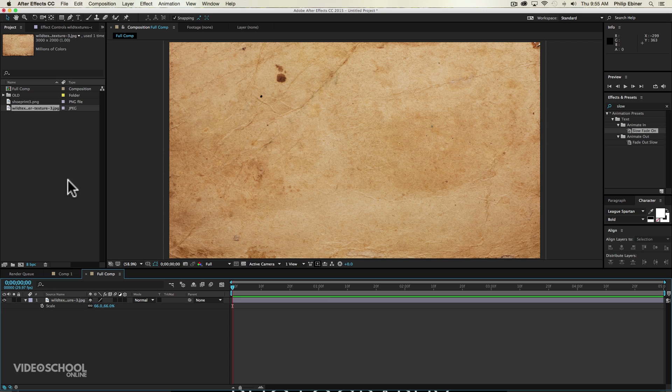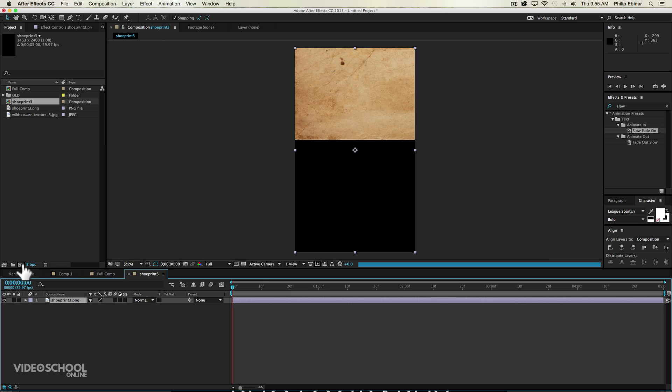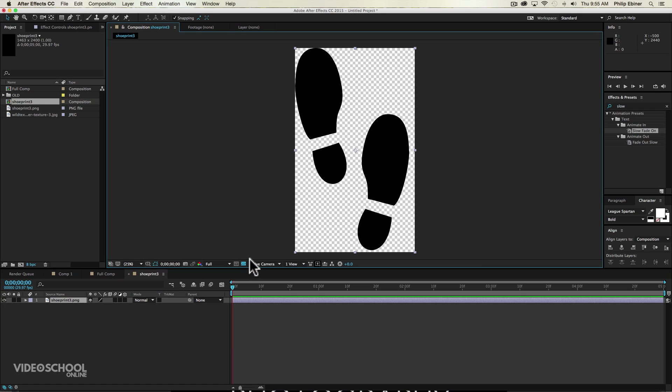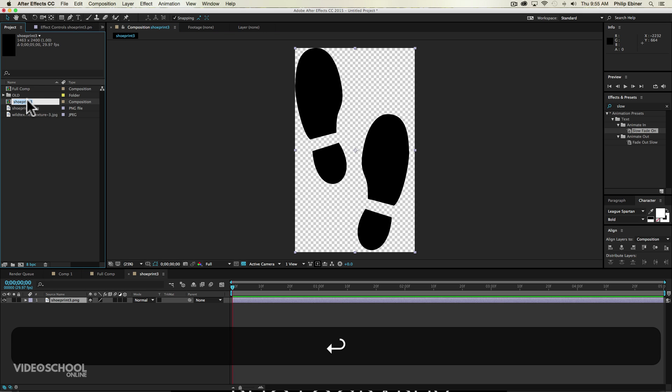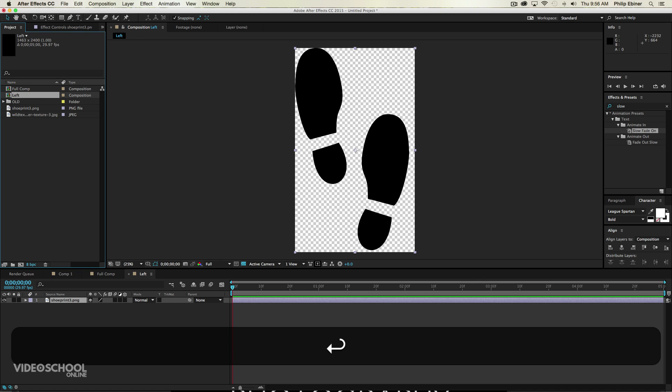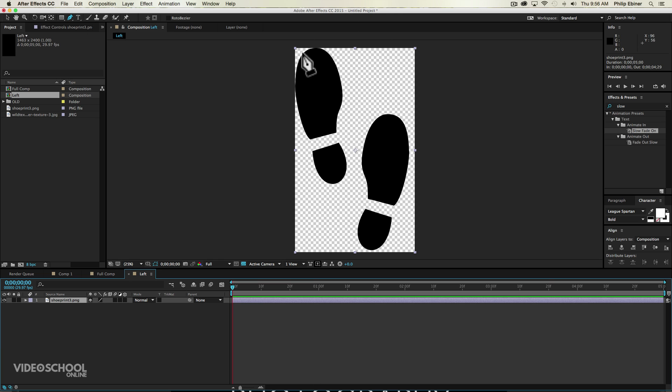The next thing we're going to do is set up our footprints. So what you can do is just take this footprint three PNG that we downloaded, drag it onto the new composition button down here. And what that will do, it will bring this image into a composition and make it that size. Now we can't see it right now because it is black. So go ahead and click this toggle transparency grid that allows us to see both footprints. What we're going to do is basically separate these footprints and create an individual composition for each side. So let's just call this left. Then take our pen tool. With this selected, we're going to create a mask around the left foot print. So just click with the pen tool around our left footprint.